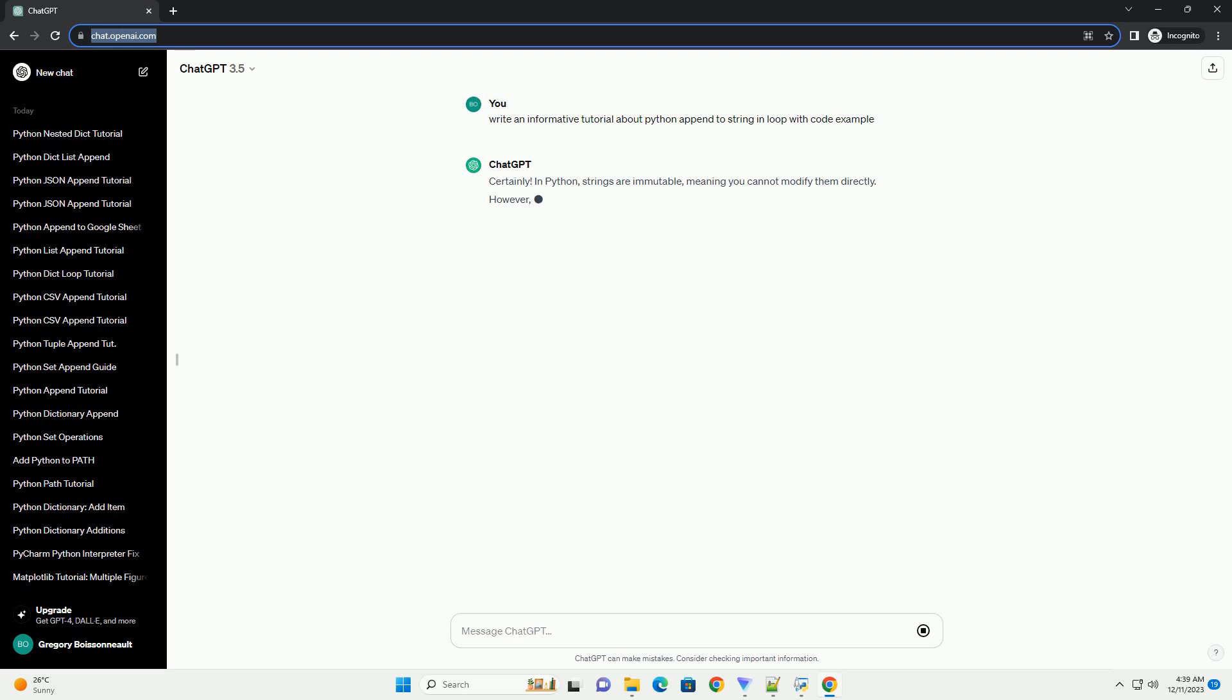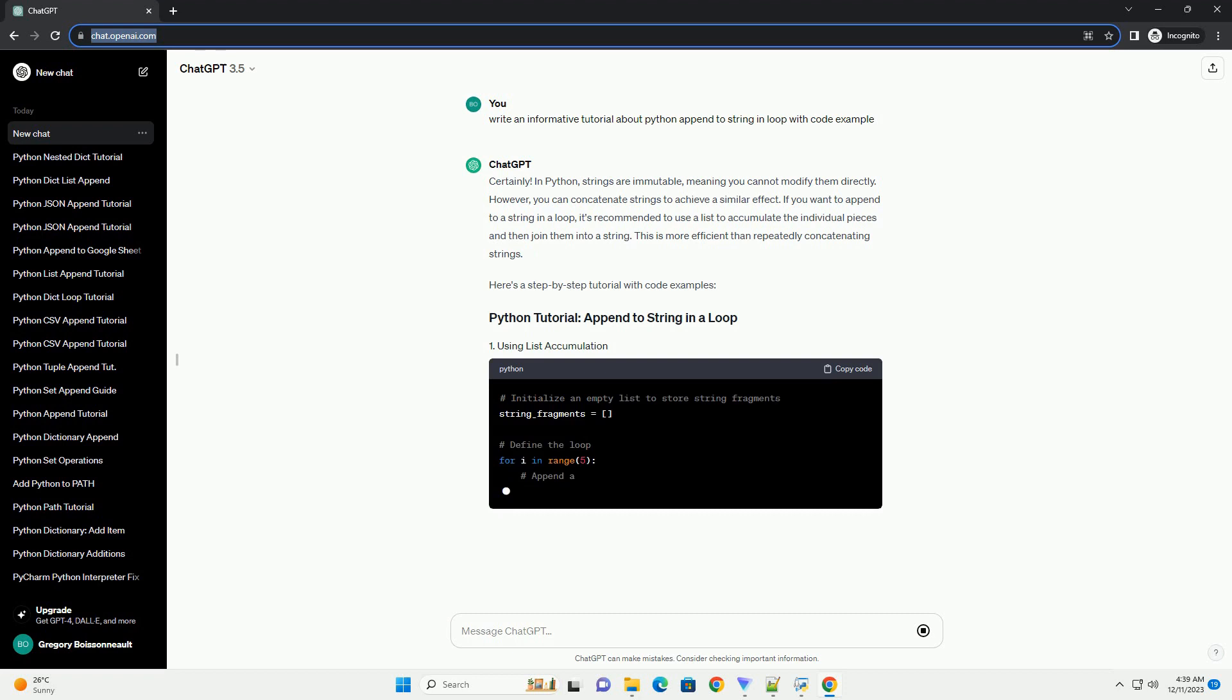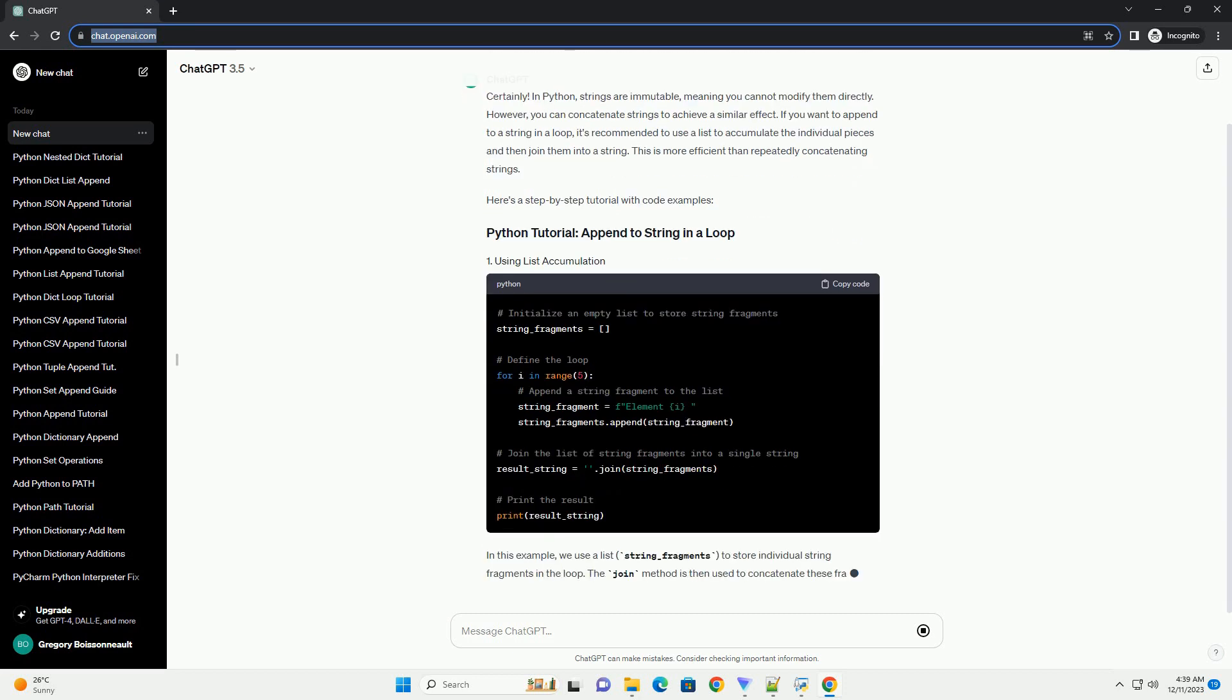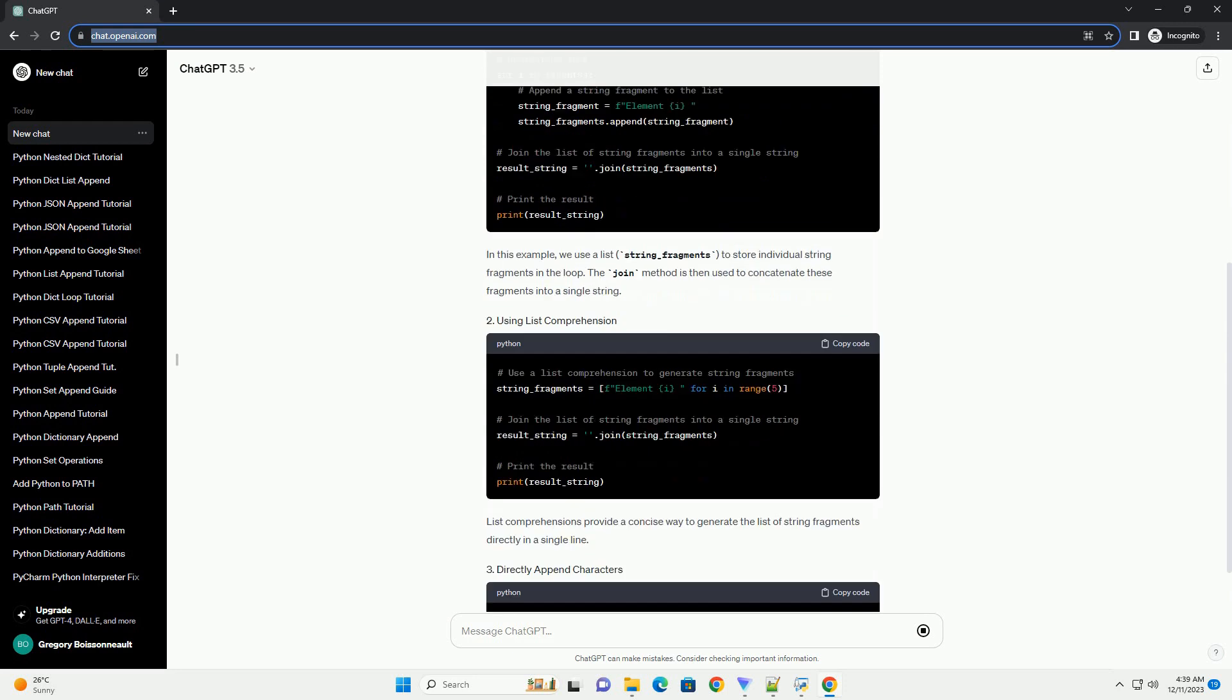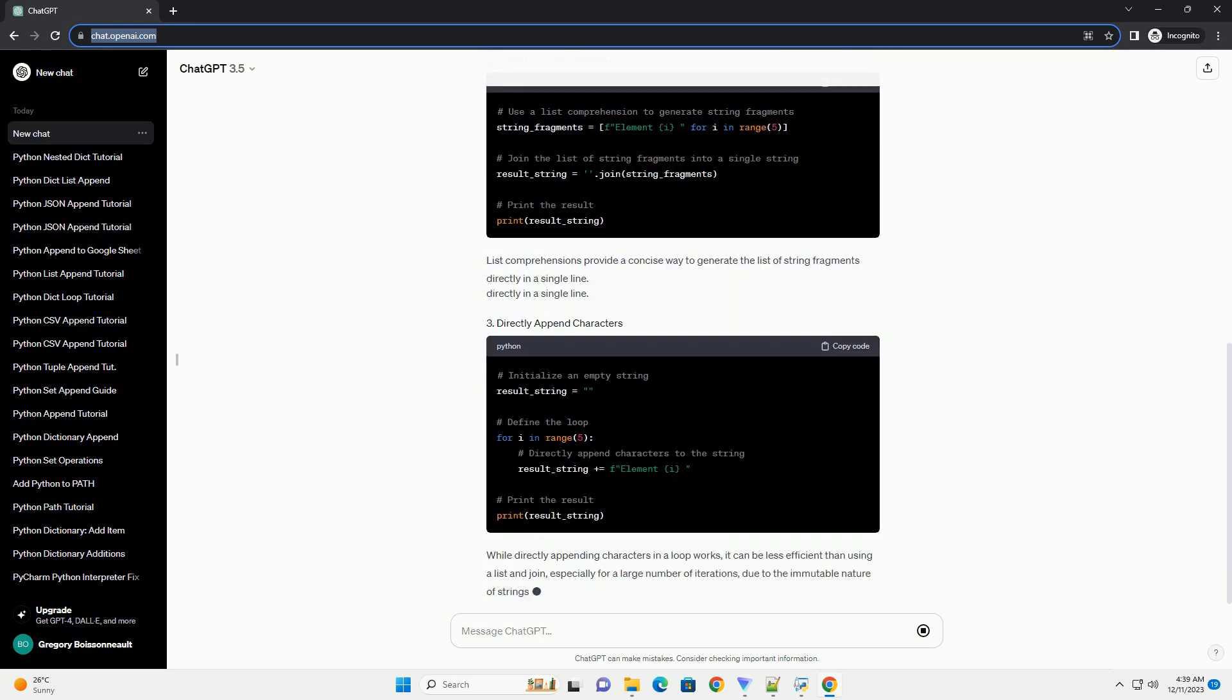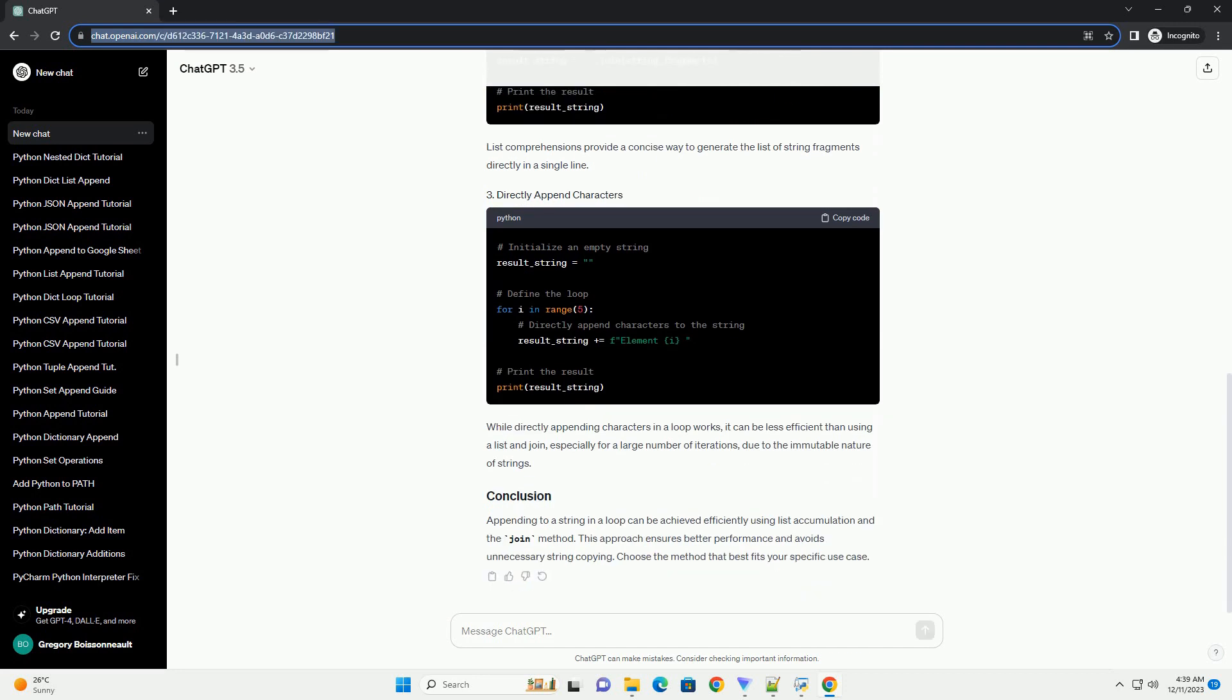In Python, strings are immutable, meaning you cannot modify them directly. However, you can concatenate strings to achieve a similar effect. If you want to append to a string in a loop, it's recommended to use a list to accumulate the individual pieces and then join them into a string. This is more efficient than repeatedly concatenating strings.